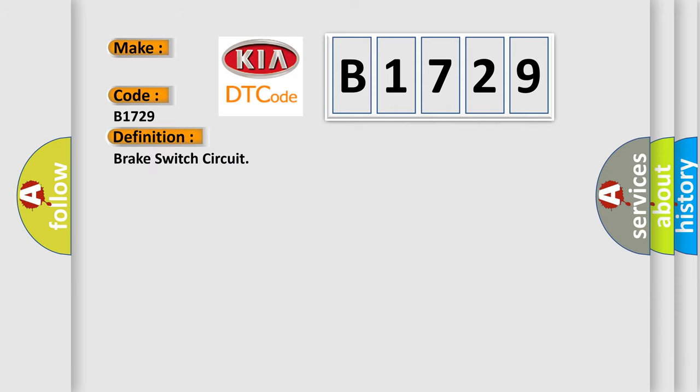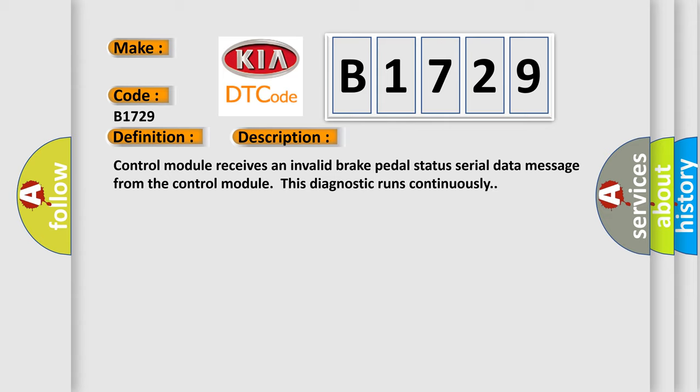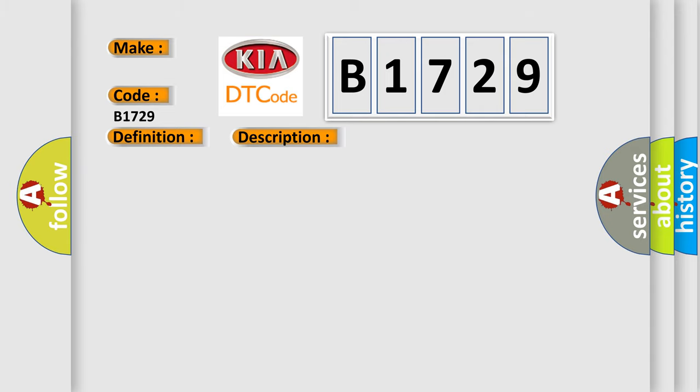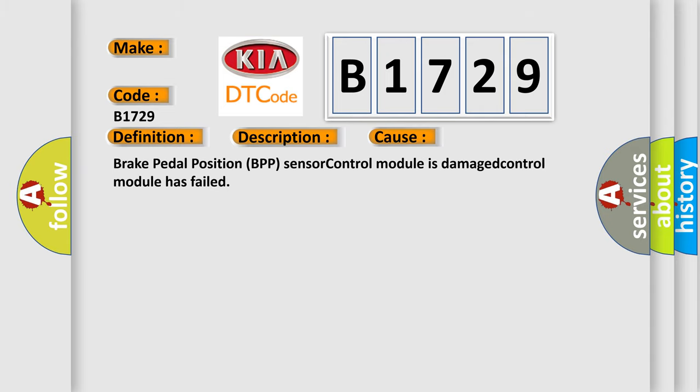The basic definition is Brake switch circuit. And now this is a short description of this DTC code. Control module receives an invalid brake pedal status serial data message from the control module. This diagnostic error occurs most often in these cases.